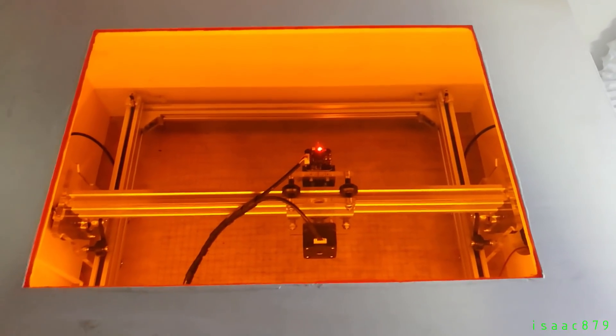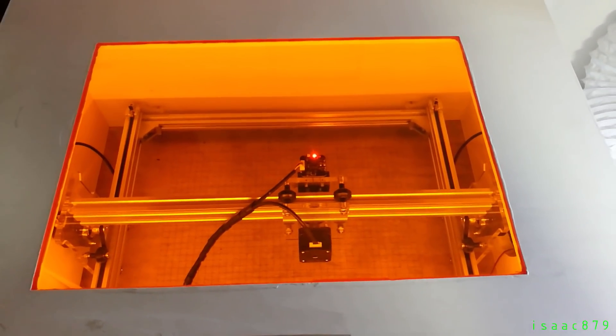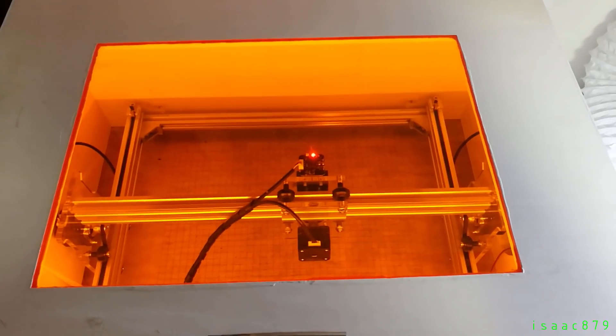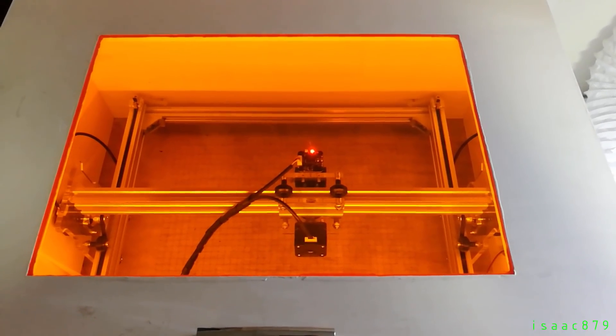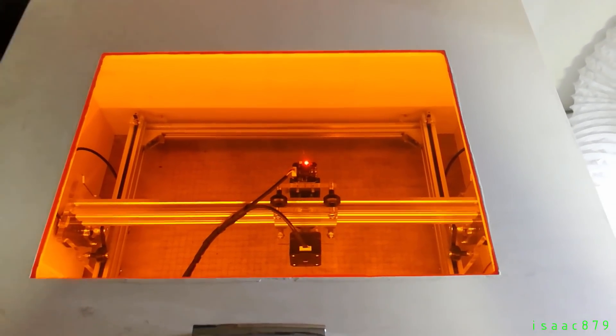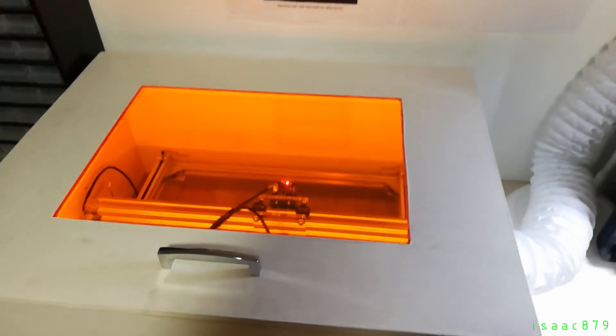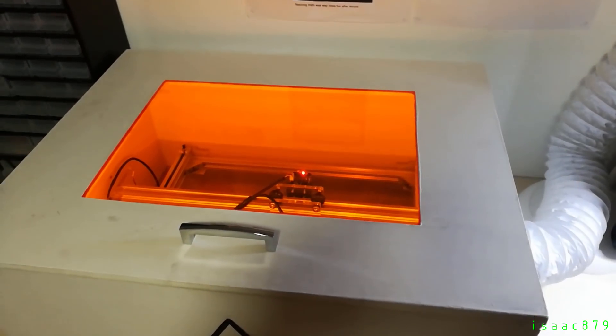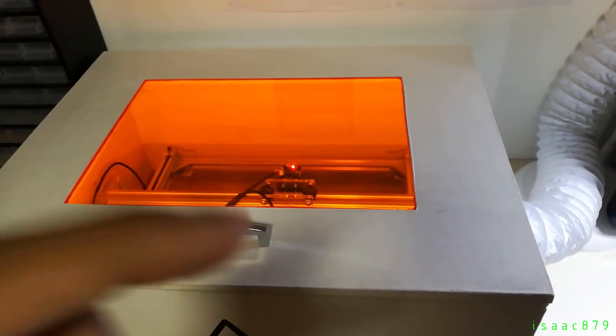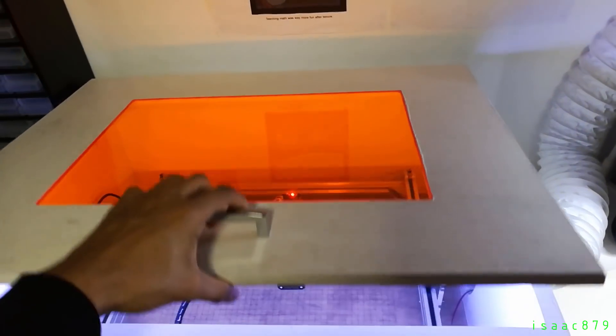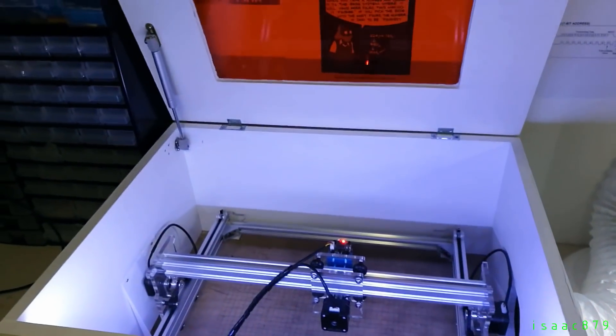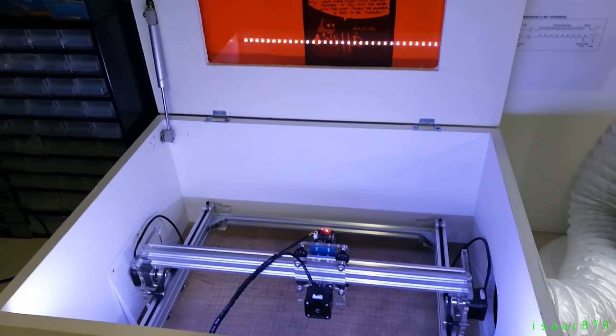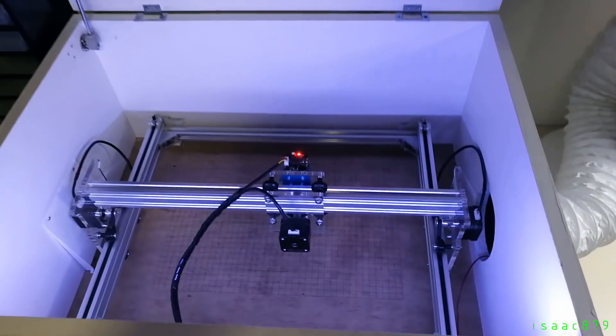I wanted a viewing window so I used amber acrylic which blocks out most of the 405 nanometer laser light. This allows me to look into it so I can see how the engraving is doing and make sure it's all doing well without having to use my safety glasses.